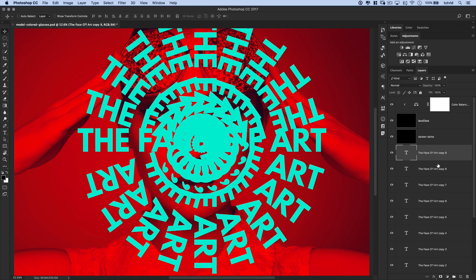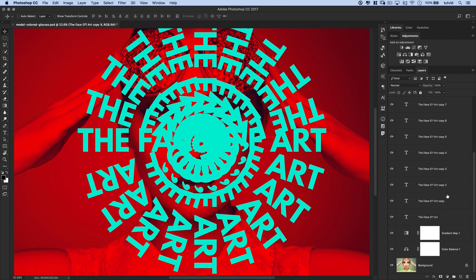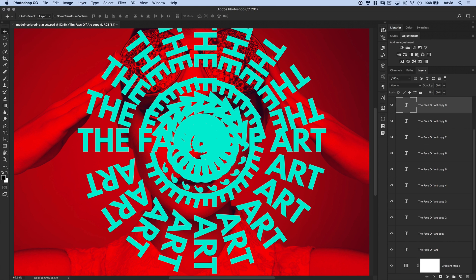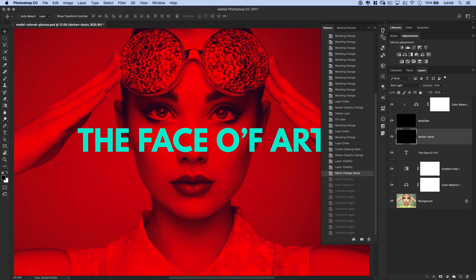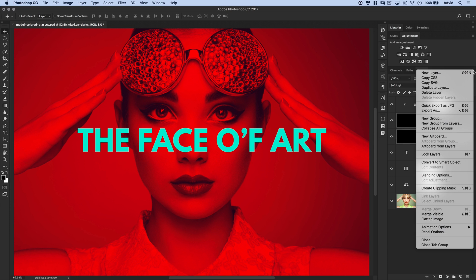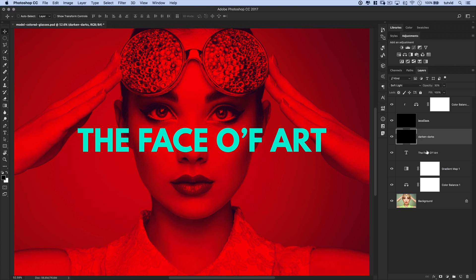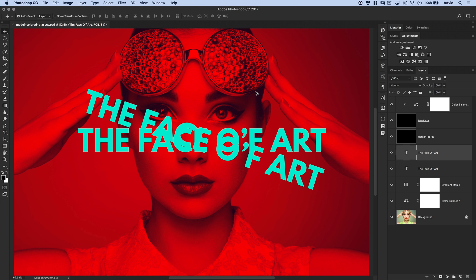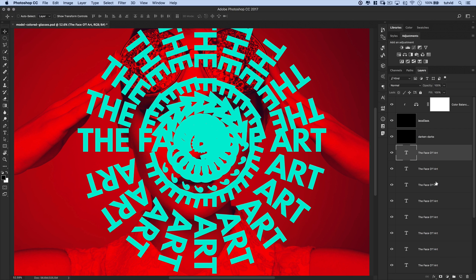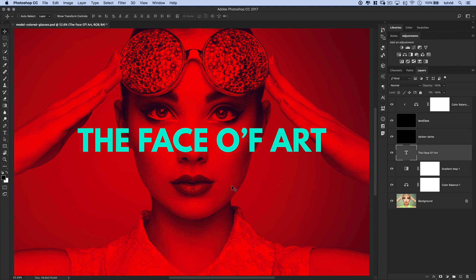That brings us to the third tip. When copying layers, you get names like 'face of art copy 9, 8, 7' and so on — pretty annoying. Let's step back in the history panel. If you don't want that 'copy' label, click the flyout menu for the layers panel, go to Panel Options, and uncheck 'Add copy to copied layers and groups.' I personally keep that off almost all the time. Now when you duplicate with Command or Control+J, it just says 'face of art' — all your text layers look normal.